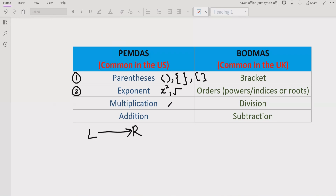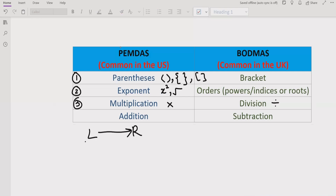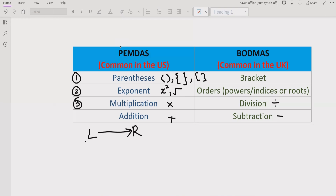And if you have multiplication or division, going left to right, you will see which operation comes first. If multiplication comes first, you solve multiplication. And if you have division first, you solve division first. Similarly for addition and subtraction, we have the same rule — going left to right, you can see whether addition is coming first or subtraction is coming first, and you solve that sign first.